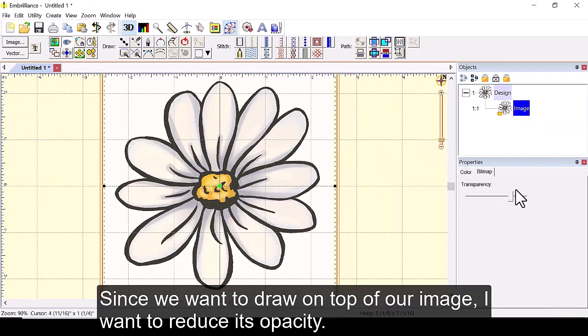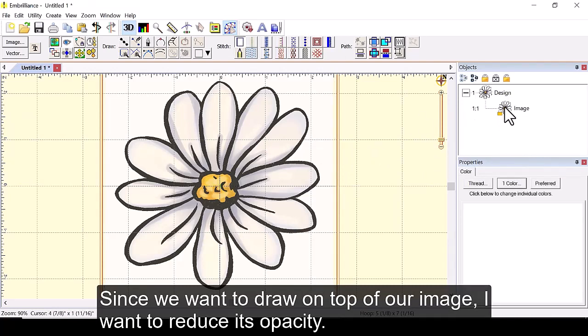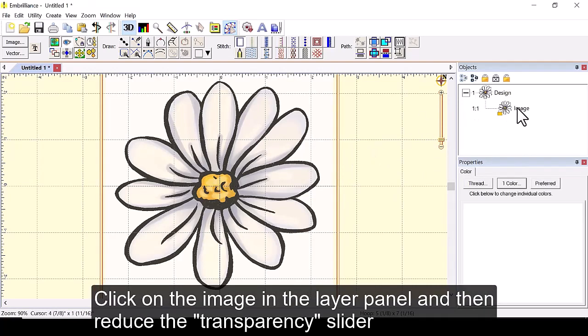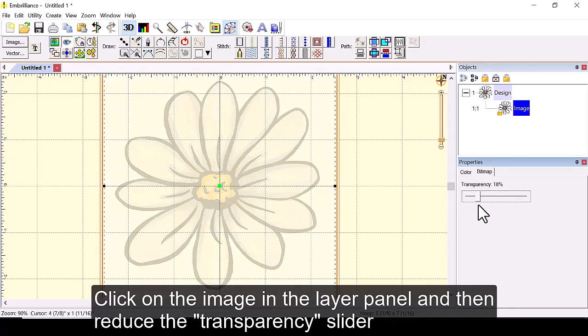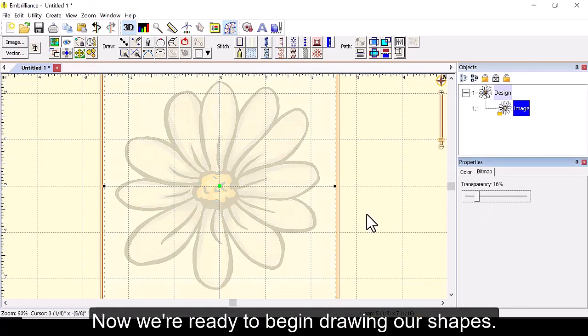Since we want to draw on top of our image I want to reduce its opacity. Click on the image in the layer panel and then reduce the transparency slider.